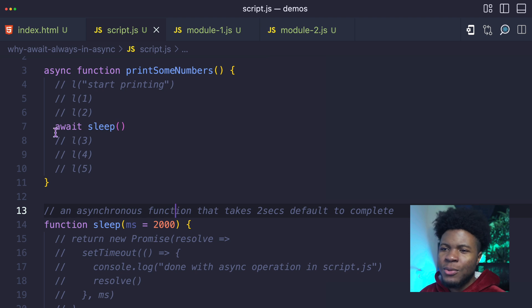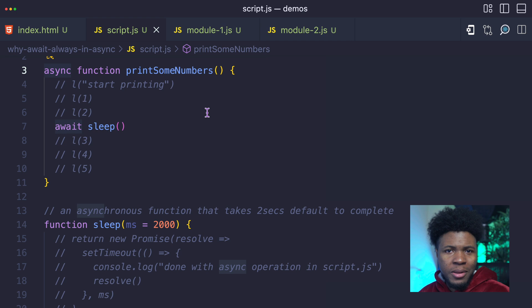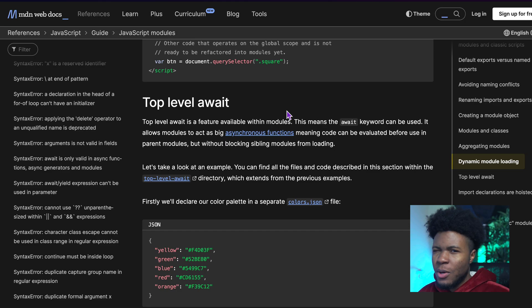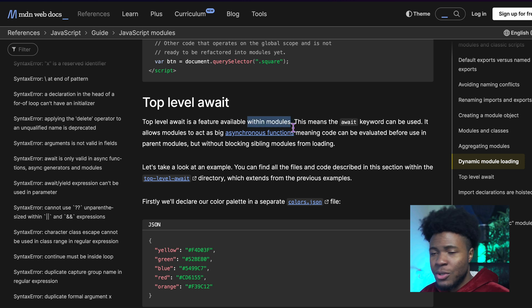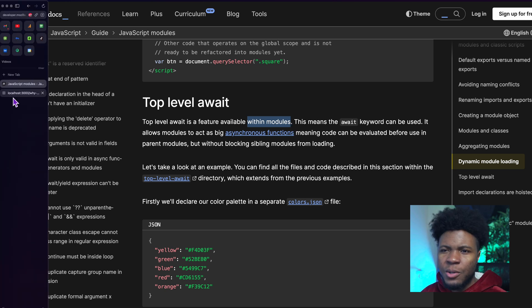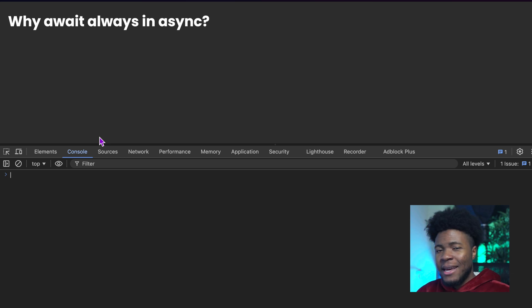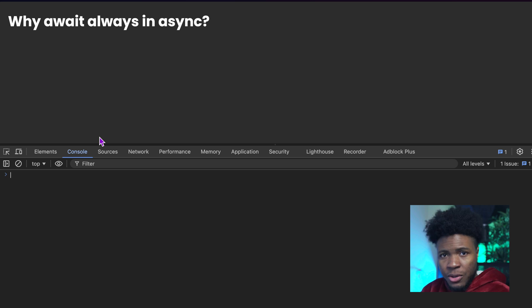Do you ever wonder why in JavaScript you can only use await in an async function? There is a very important reason for this which I'll be helping you understand in this video. You've probably also heard about top-level await which works in the context of modules, and I'll explain that later in this video. But first, let's talk about why your await needs to be in an async function. Using await in an async function enforces a clear direction of your code. It's also helpful to create a distinction between what is synchronous code and what is asynchronous code.